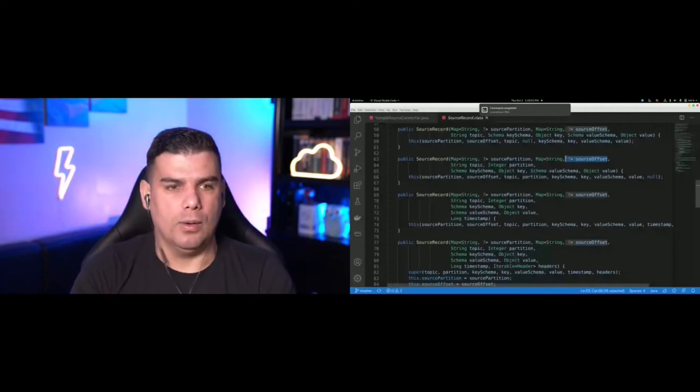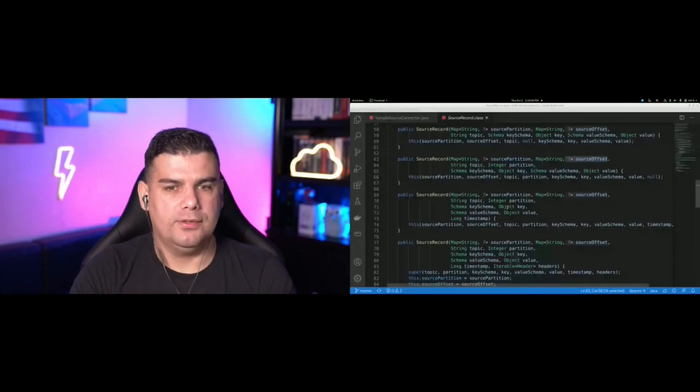Now let's look at questions from the chat. Patrick Demers asks: can all of this be done in Python? Unfortunately, the Kafka Connect framework SDK is only available in Java.